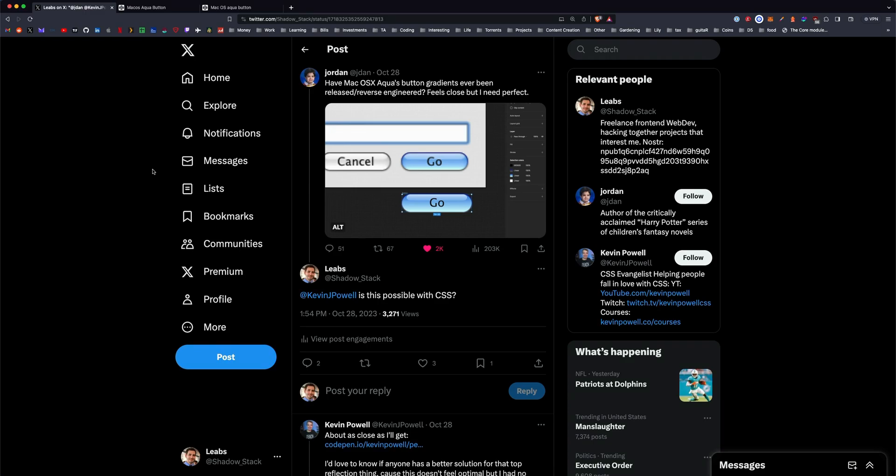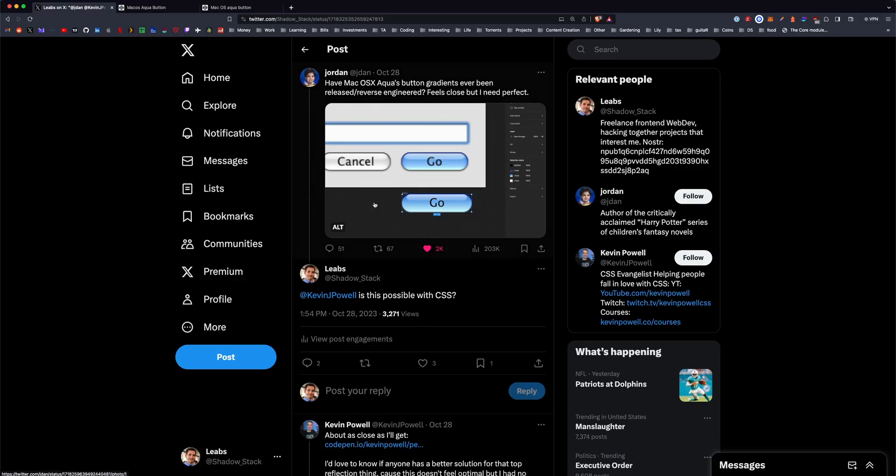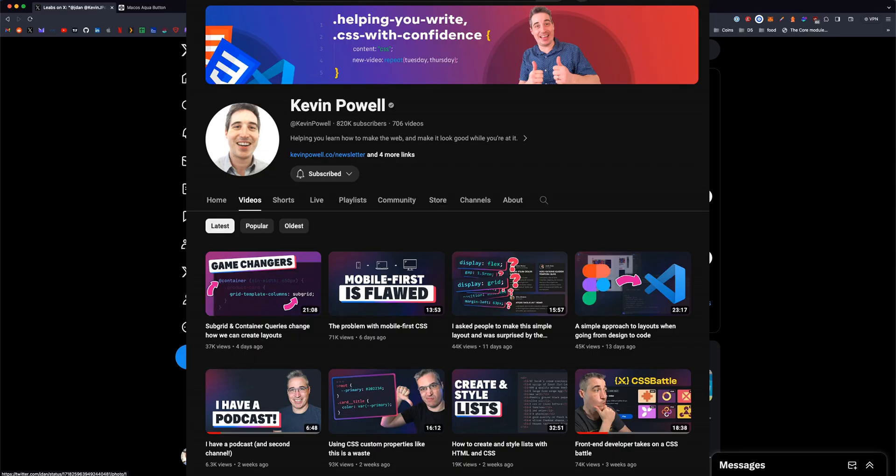Hey, what's up, guys? I saw this interesting post on Twitter about the Mac OS X Aqua button. This guy was reverse engineering the Aqua button, and I posed the question to Kevin Powell, who is a great YouTuber. I'll link his channel below.